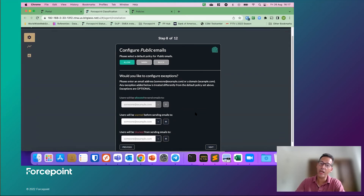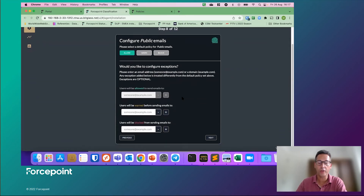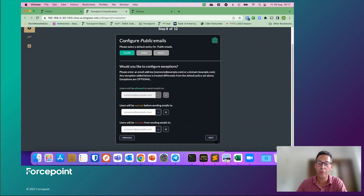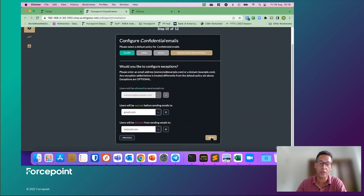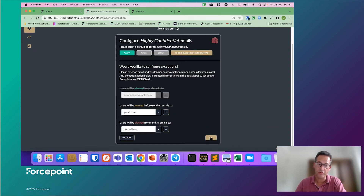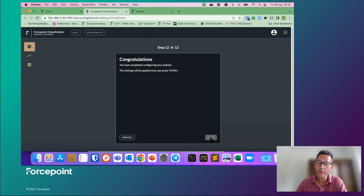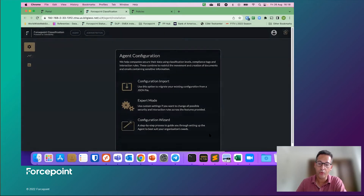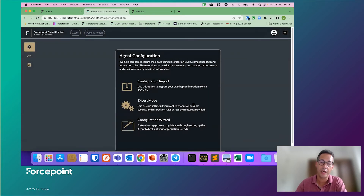Then you can configure per label what you can do — so if there are specific domains that people can or cannot send to, or if there is a warning when they send those emails. You can decide what to do with public, internal, whether they inherit the rules, and so on for confidential and highly confidential. So it's relatively easy, and that's all you need to do on the ForcePoint classification side. You quickly restart the services to update the policy and that is it.